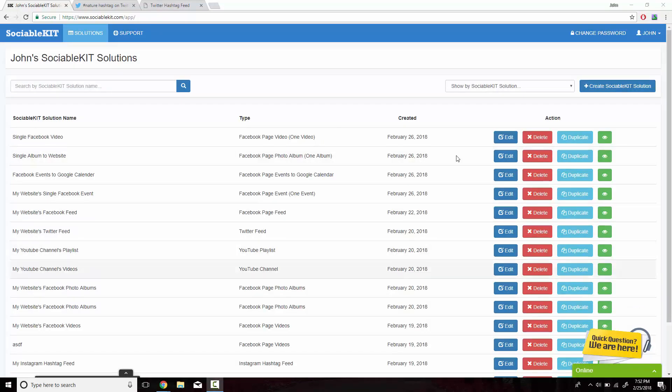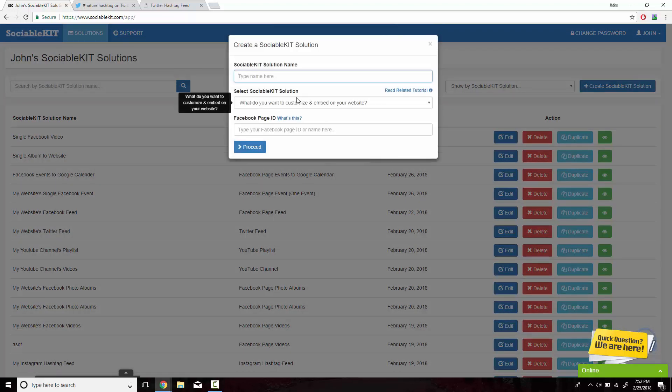This is the homepage of Sociable Kit that you should get access to after you create your free or premium membership. In the top right of the screen, we're going to click on Create Sociable Kit Solution.